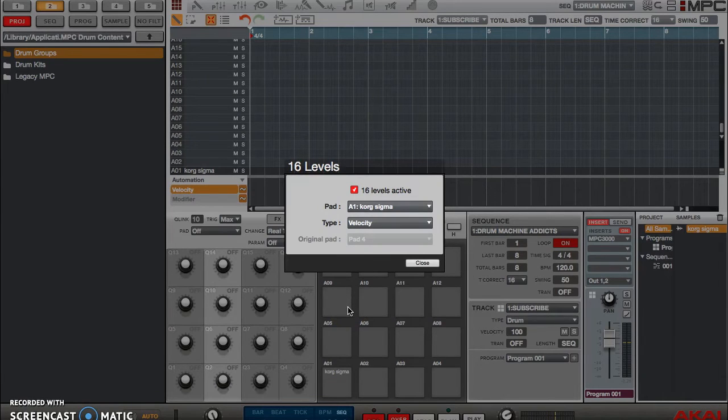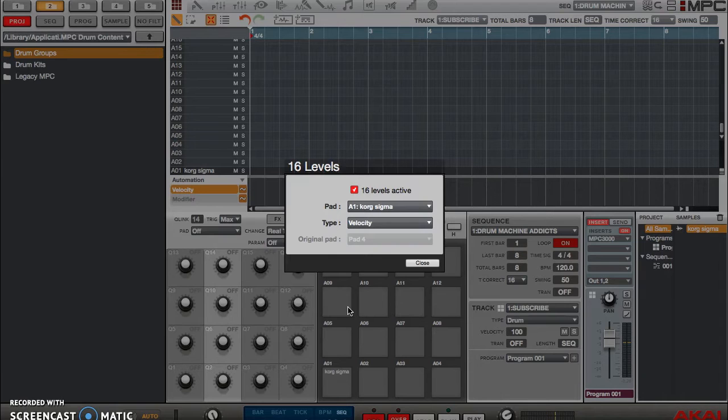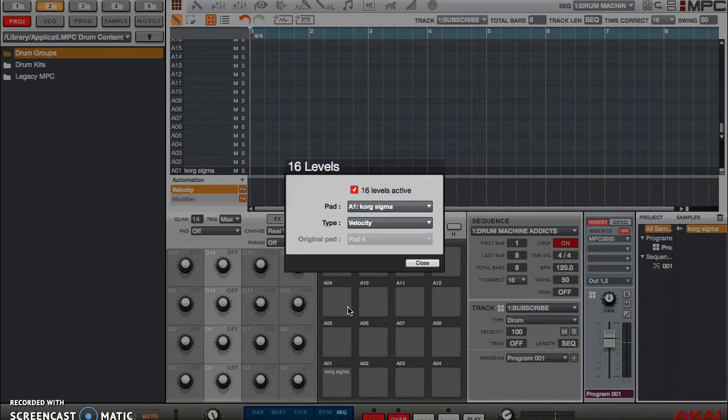And then the next option says velocity for type. What that basically means is 16 level is going to map the velocity to the 16 pads and you can play them at different volumes. So pad A1 will be the lowest volume, pad 16 will be the highest volume on 16 levels. So let me show you that now.